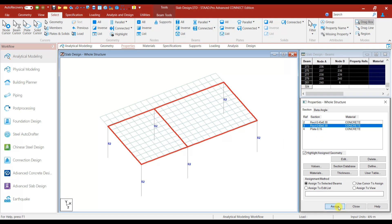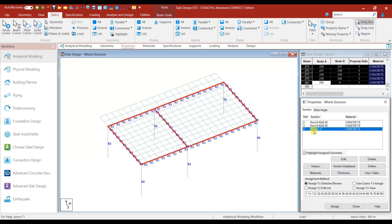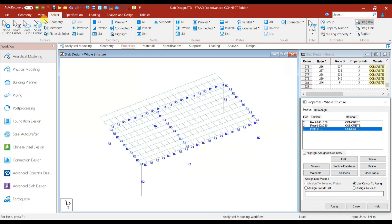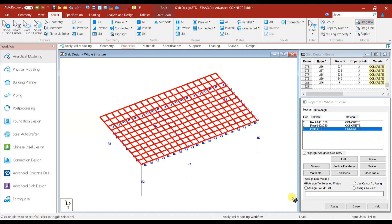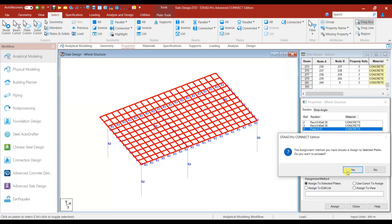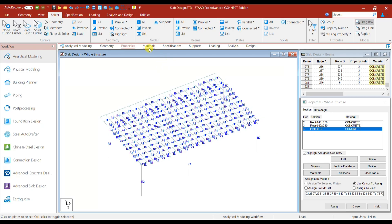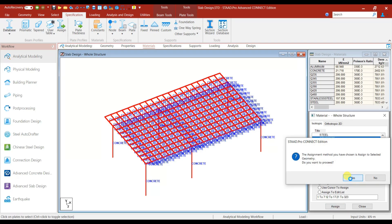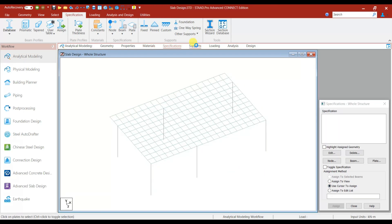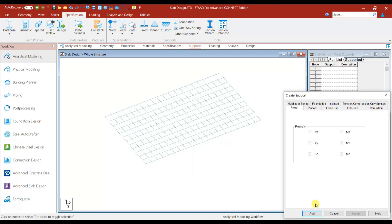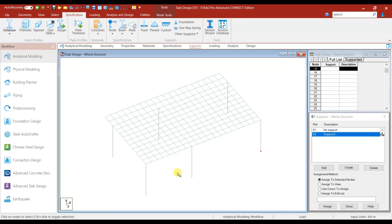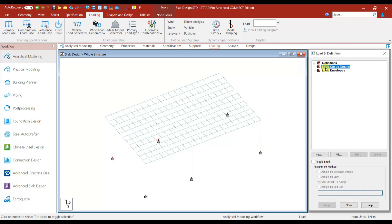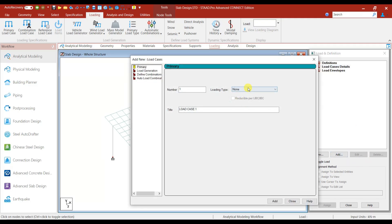Next is for beams: go to Select Beams Parallel to X and Beams Parallel to Z, assign 0.6 by 0.3. Next, plate: go to Select Plate Cursor, select all the plates, give Assign — properties have been assigned. Next, select Materials > Concrete, assign. Go to Support > Create Fixed Set Support, select the support, select all these nodes, assign — support is assigned.